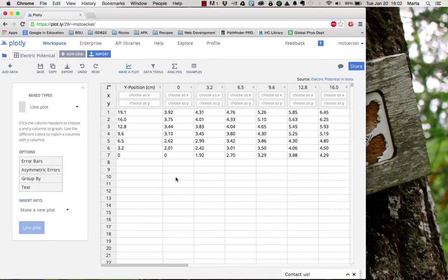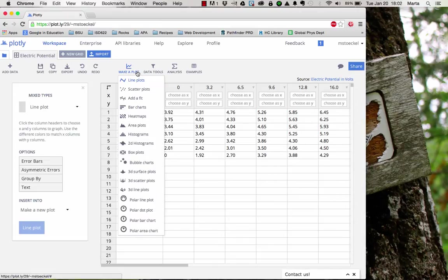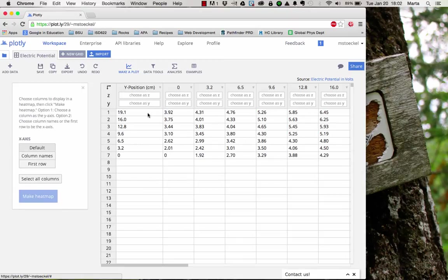Once you've got all of your data entered, you're ready to tell Plotly what type of graph you want to make. To do that, click make a plot near the top, and choose heat maps off the list.